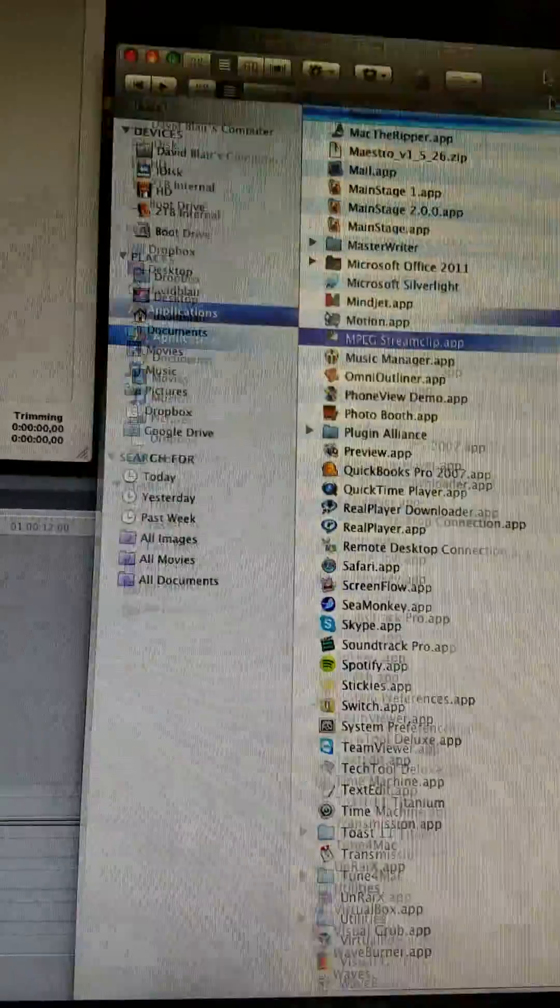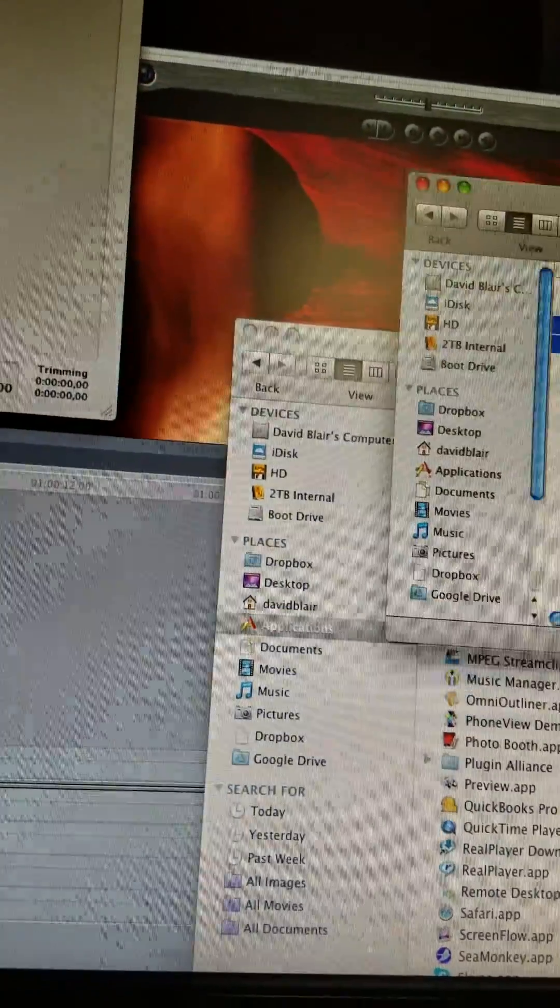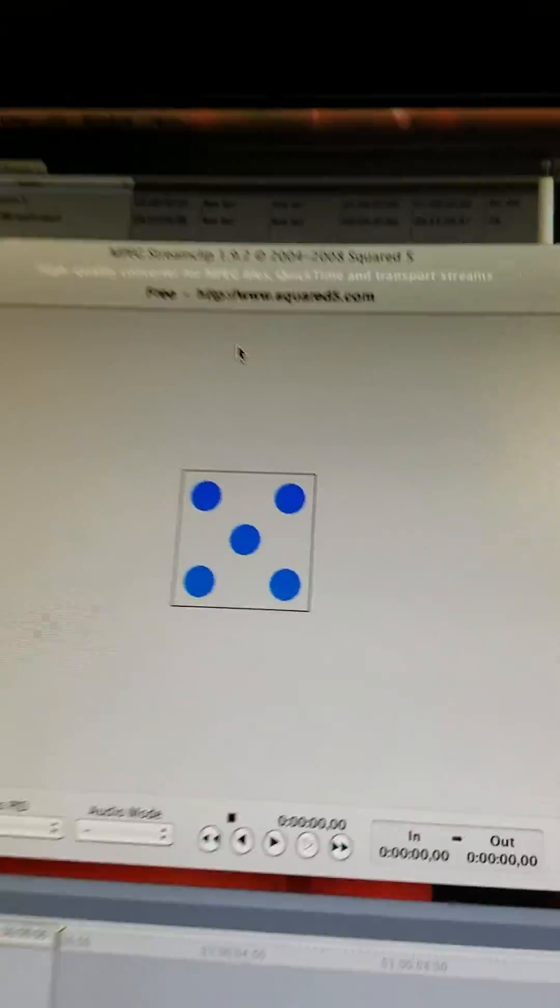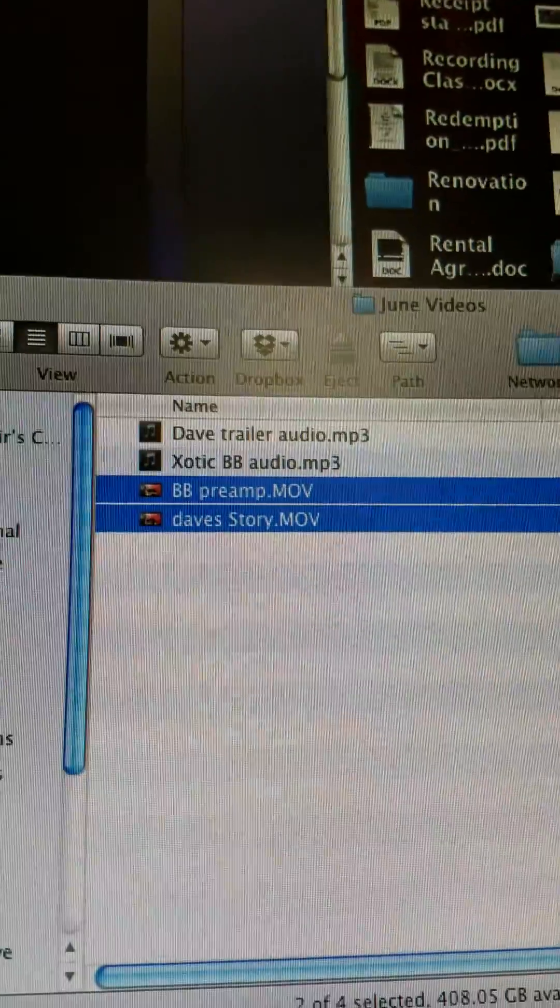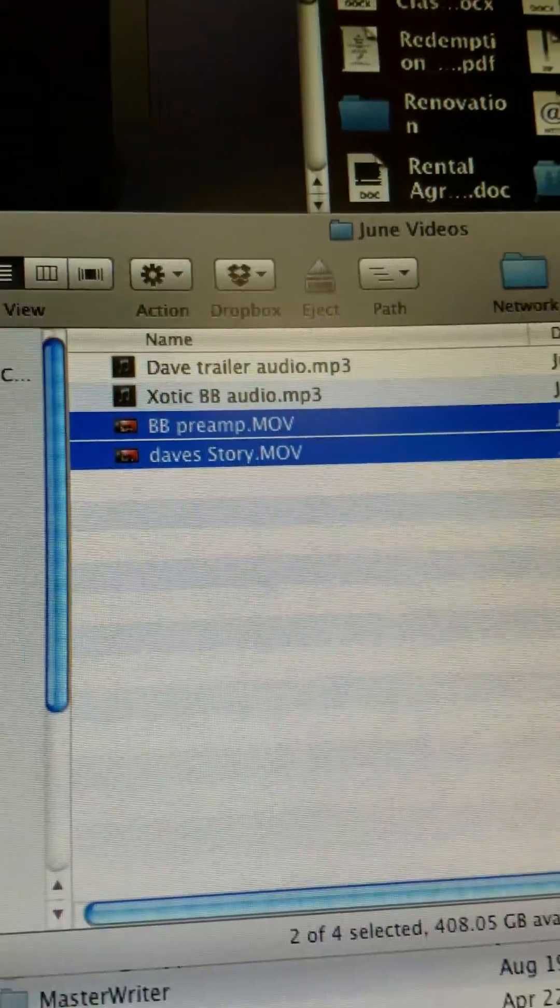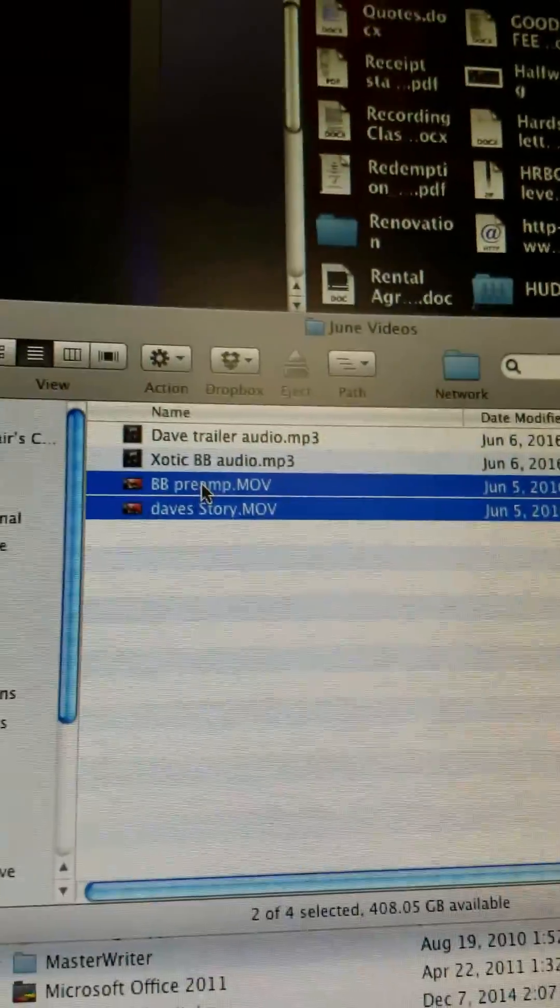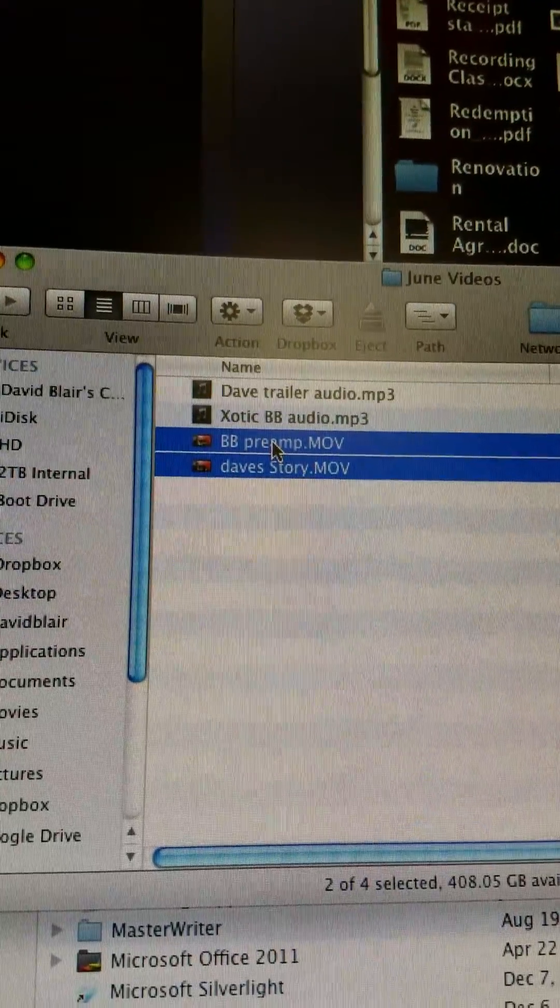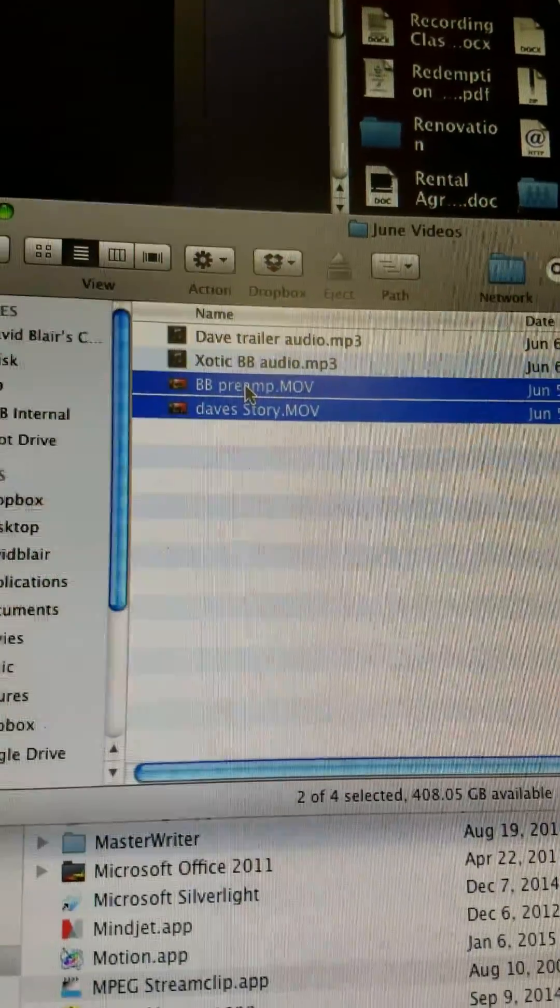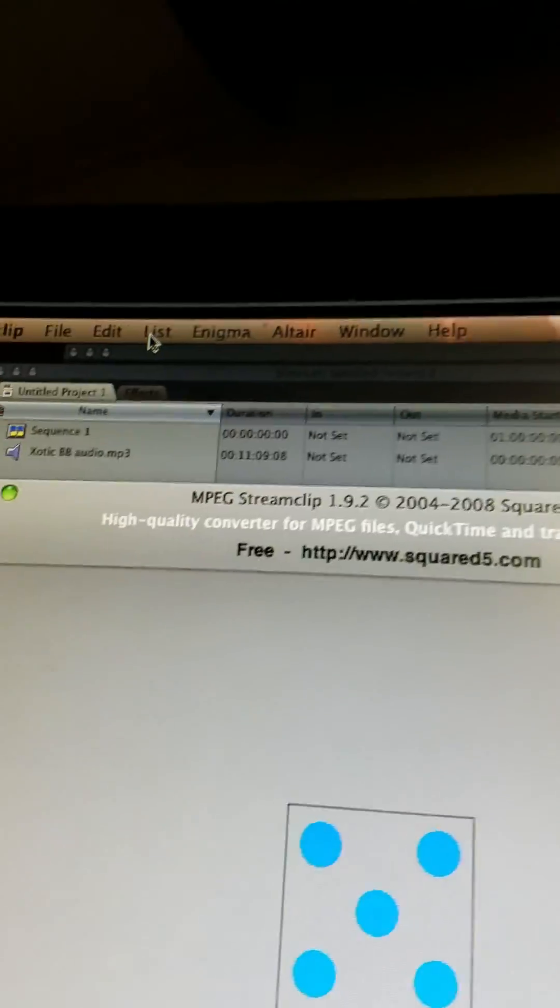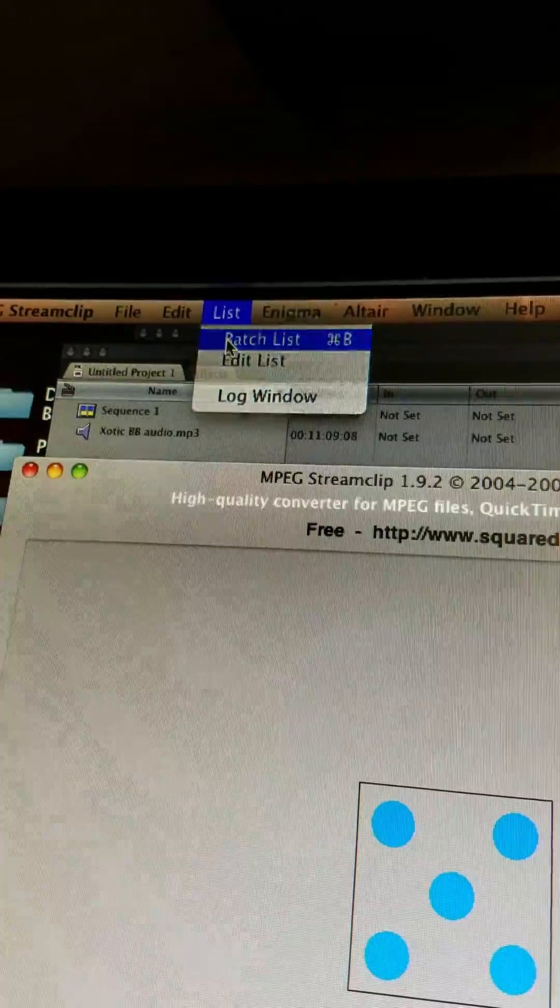Here is a program, it's a free program, MPEG stream clip. Here's the two files that are recorded on the Canon. If I drop this right into Final Cut, it's not going to be easy editing that stuff, if it works at all. What I would do is take this free program MPEG stream clip, go to the batch list.